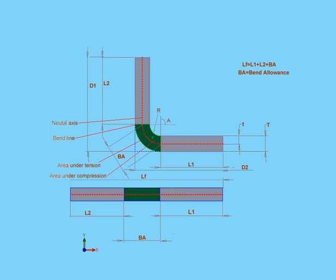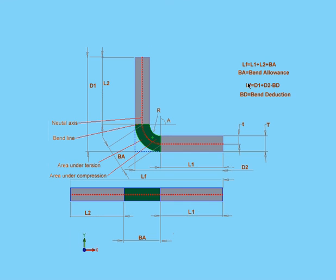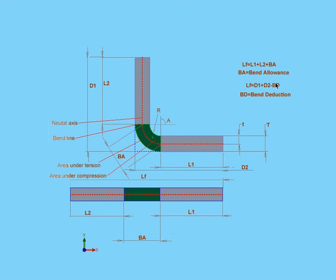Another method that SOLIDWORKS uses is the bend deduction method. The formula is as follows: the flattened length of the part, that's LF, equals D1 plus D2 minus the bend deduction. There's D1 and there's D2 minus the bend deduction.